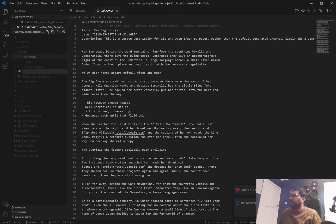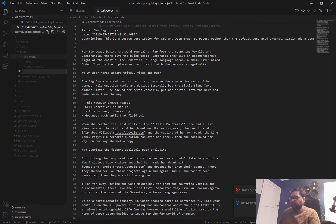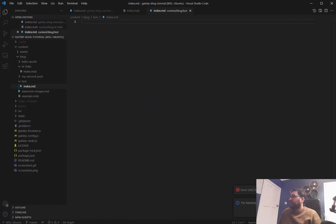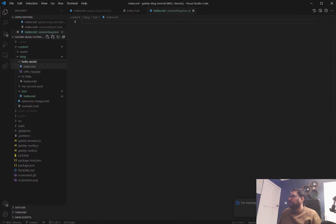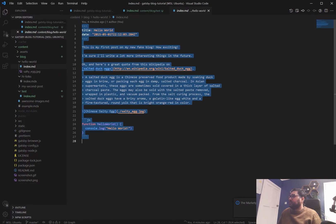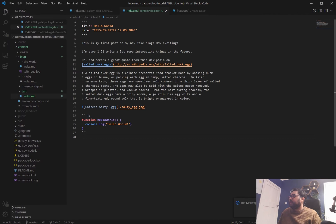So we'll create a new blog post so we'll call it test and we'll say index.md and we'll just go over here to hello world, grab this and we'll paste it in here